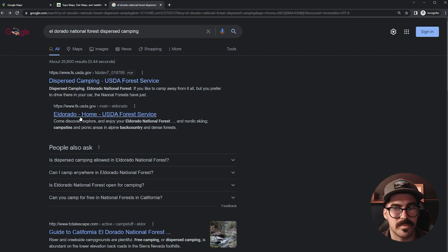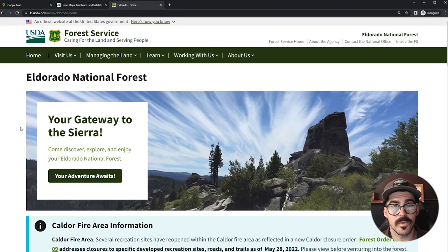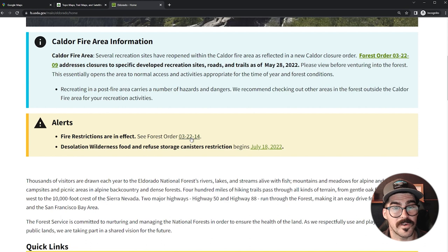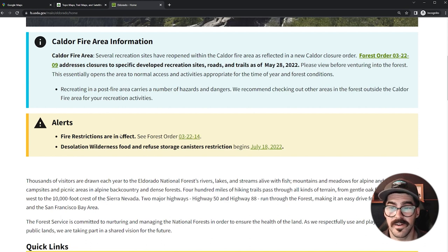We can also go to the main Forest Service page for El Dorado National Forest, and here we'll usually find if there are any other alerts. Right here we can see fire restrictions are in effect — there's a forest order limiting fires due to wildfire season. That's usually the main thing we're looking for: are we allowed to camp there, are the roads open, are there fire restrictions in place? So we found a lot of useful information in just a few short searches.